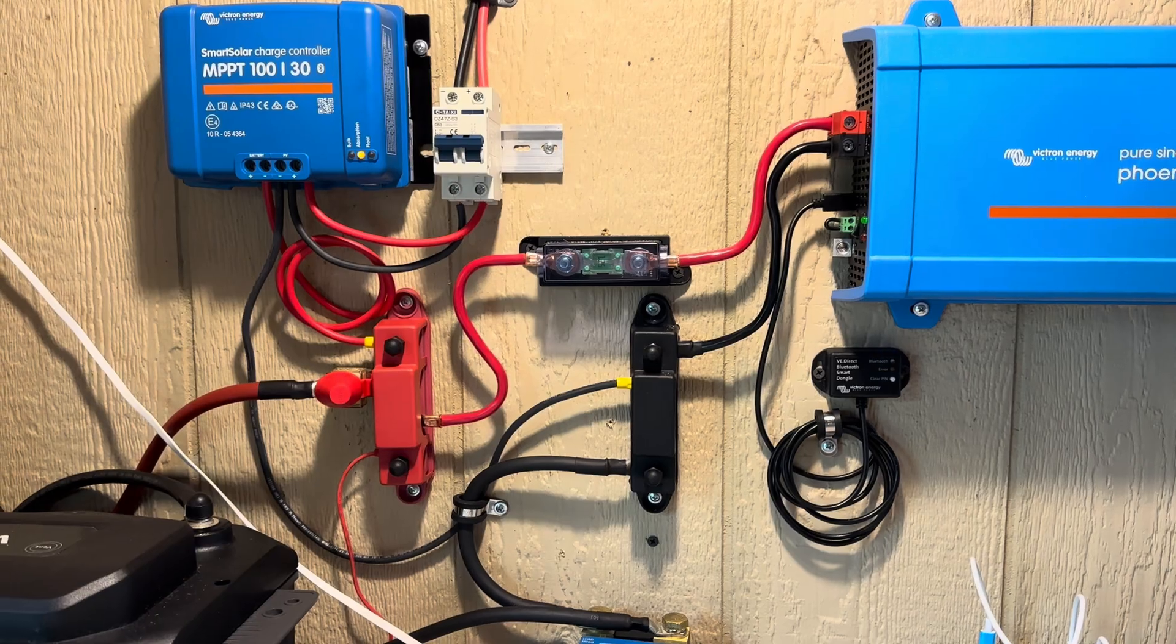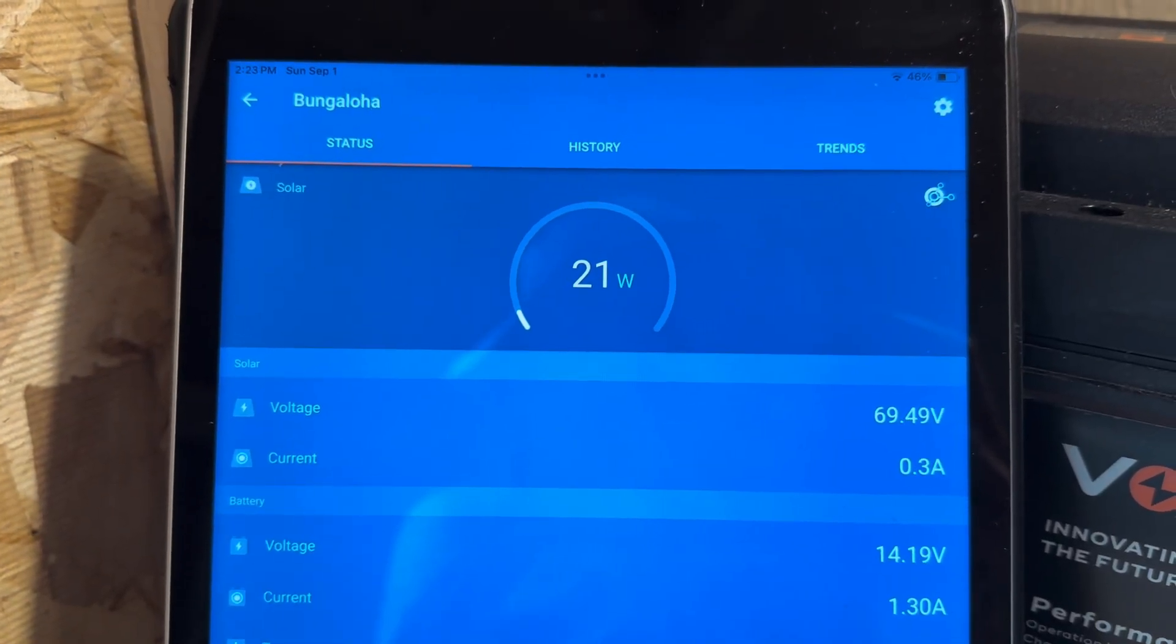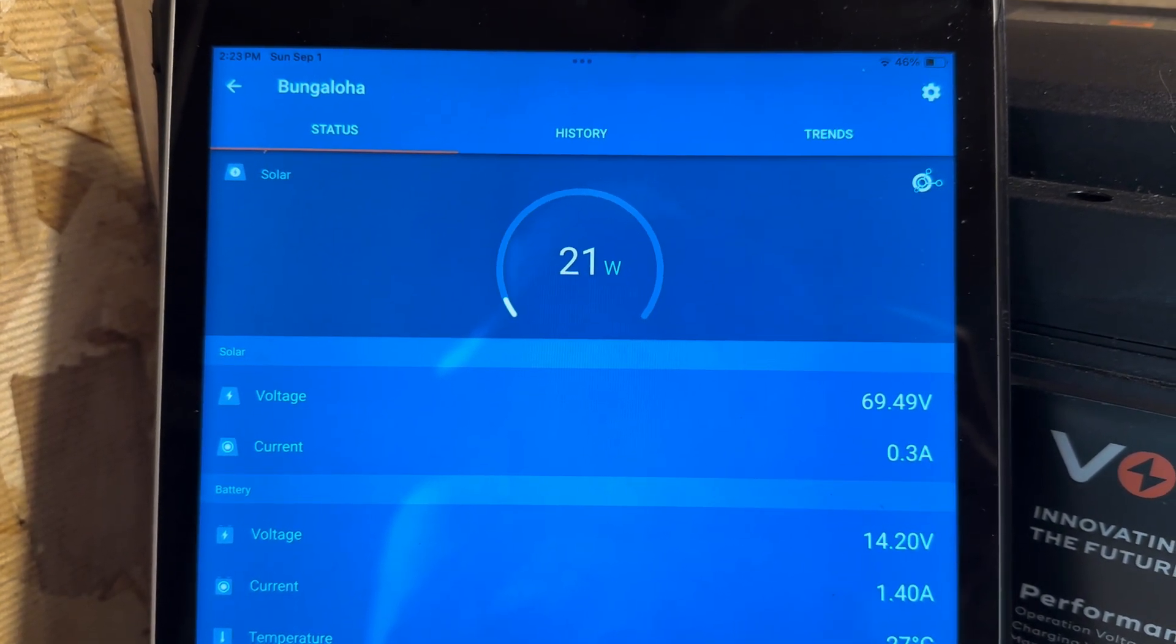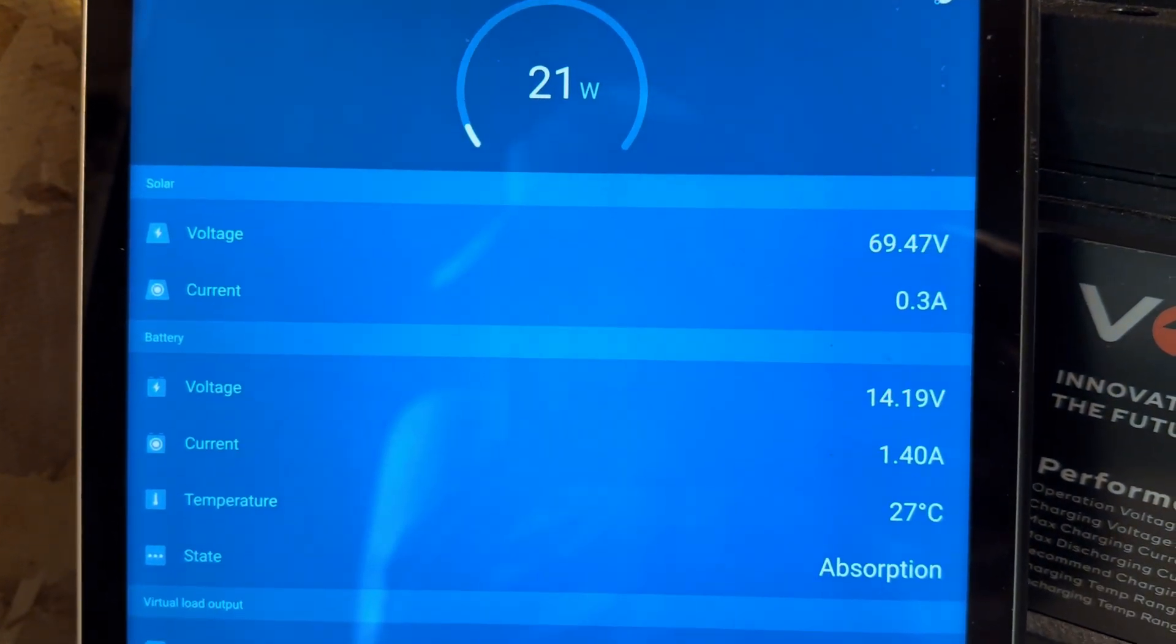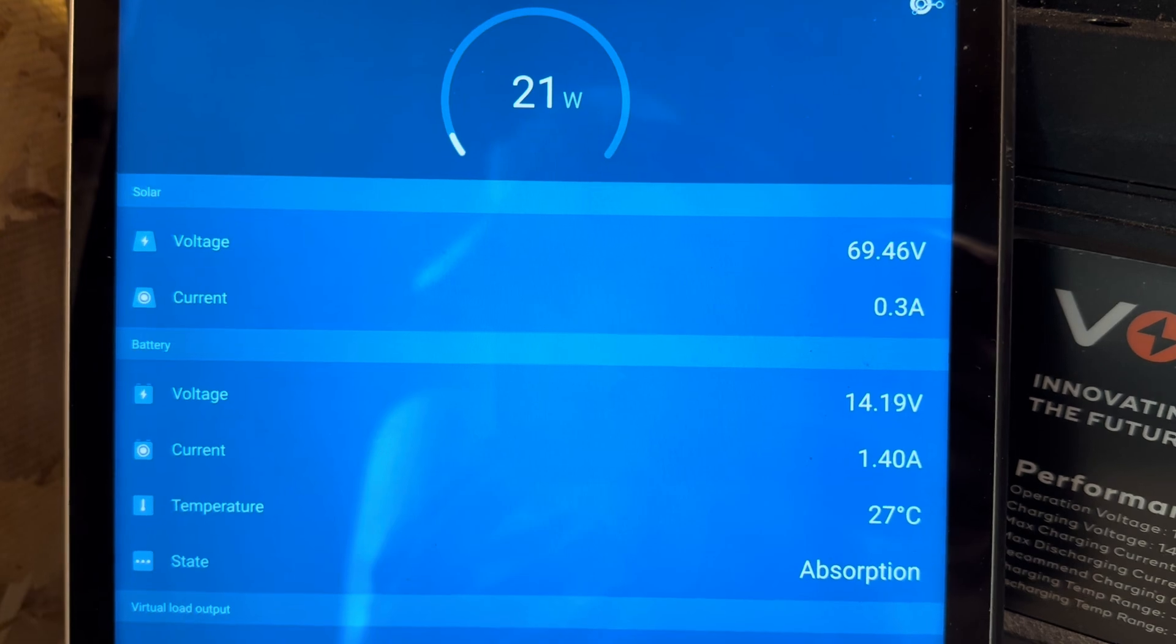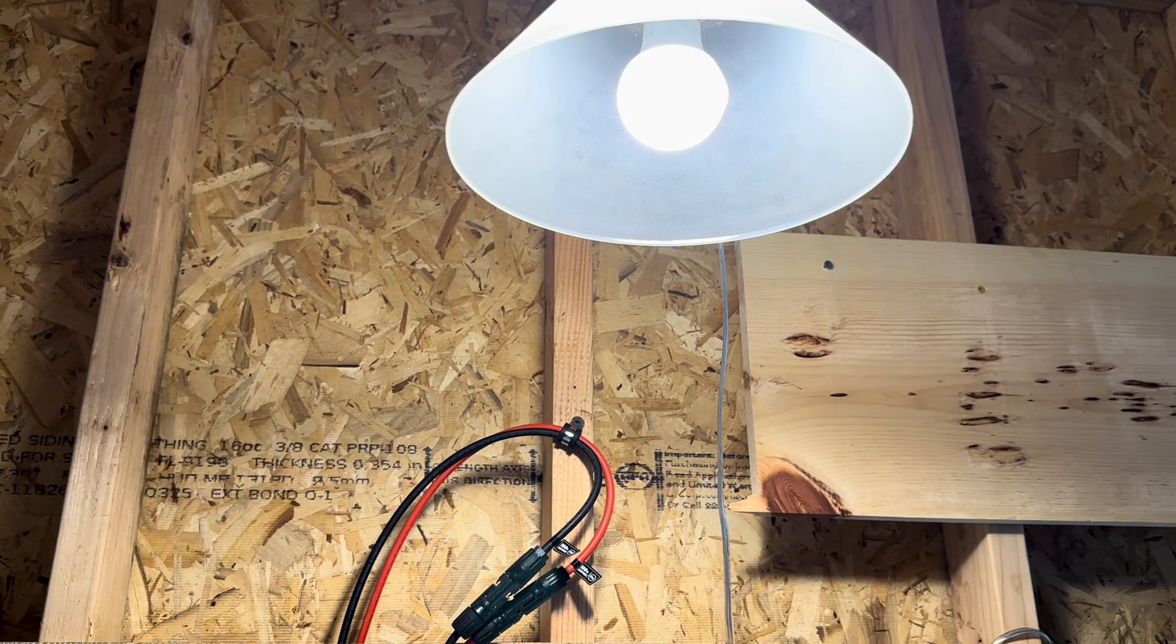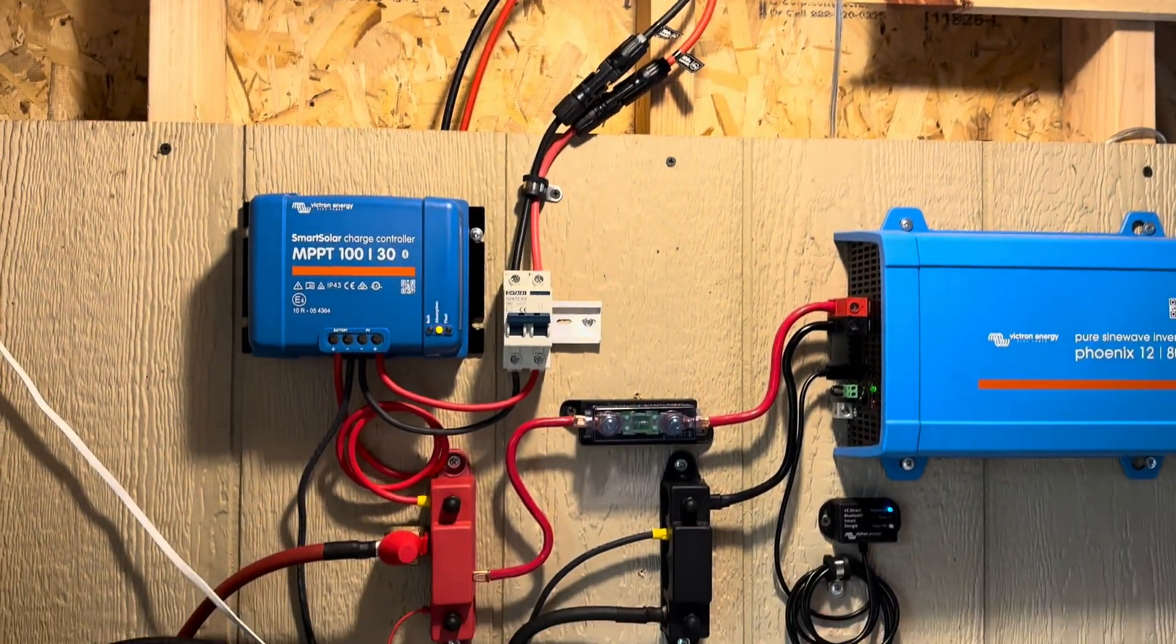Currently it is in the absorption phase and only 20 watts are coming in off that 400 watt array to hold it right at 14.2, which is exactly where it should be. The only load I'm drawing off of that right now is that light right there, it's only drawing a few watts.